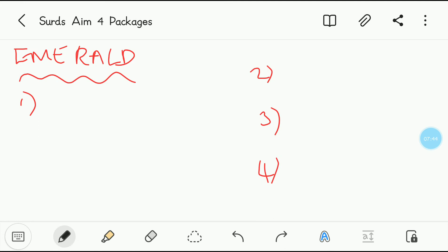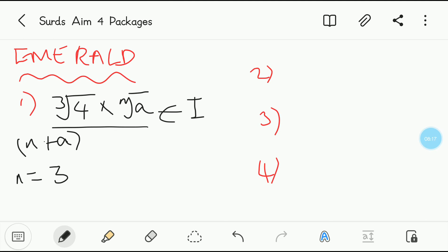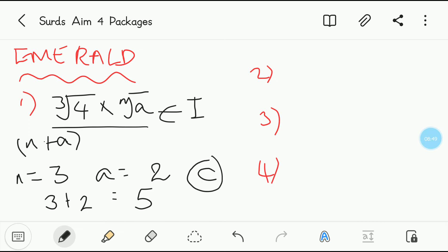Emerald package. First question: if the cubed root of 4 multiplied by the nth root of A is an integer, find the minimum value of N plus A. This question looks tough but is very simple. When this must be an integer, the order N must be the same — so N must equal 3. For minimum value, A multiplied by 4 should give a perfect cube. 4 times 2 is 8, and the cubed root of 8 is 2 — an integer. So the minimum value of A is 2, and N plus A equals 3 plus 2 equals 5. The answer is option C.